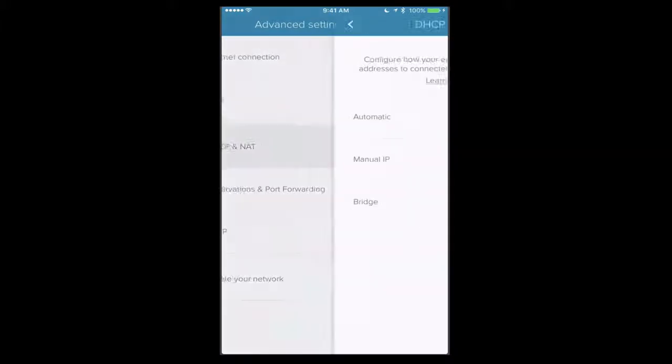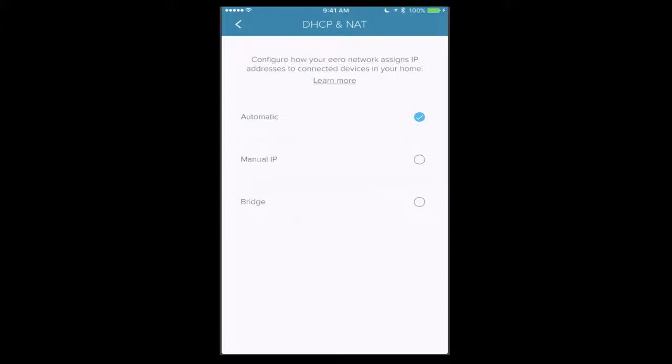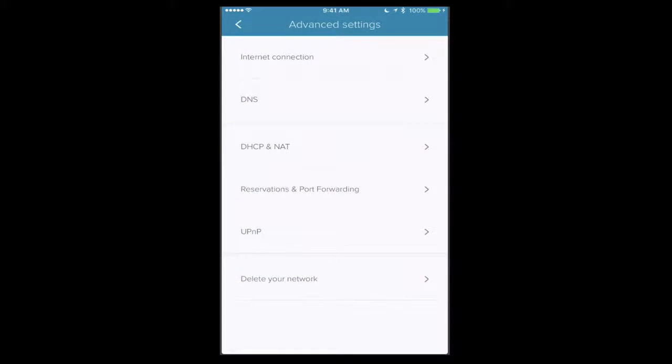I've got DHCP and NAT in here, and I can set this up as just automatic or I can set a manual IP for that. Or I can set it in bridge mode. So if you wanted to use your existing router, maybe you want to use your Apple router, let's say, and then have these Eeros extend your network, you can set them in bridge mode. You'll lose some of the functionality that you get in the application by doing that, but it's certainly an option to be able to do it that way.